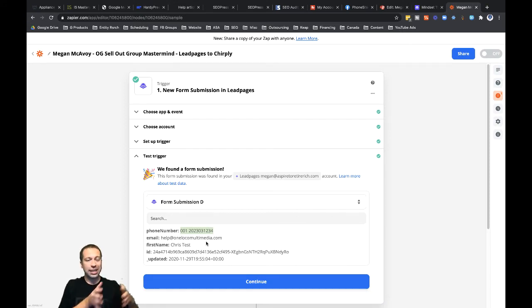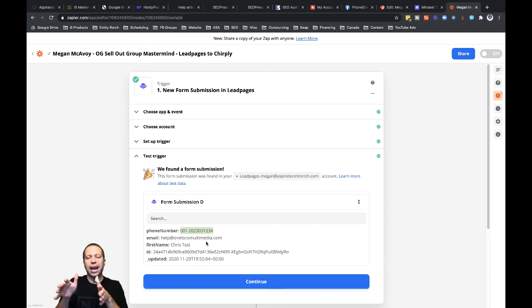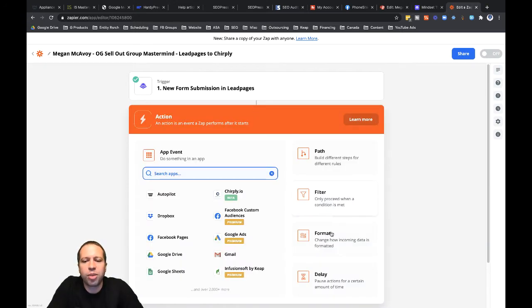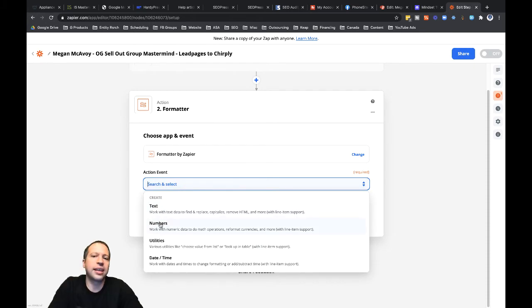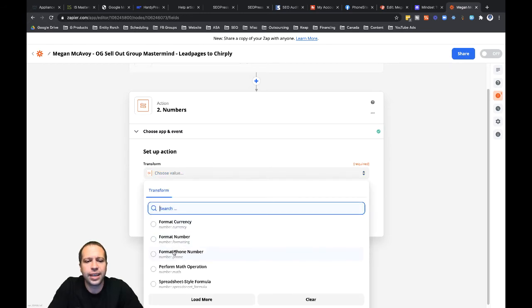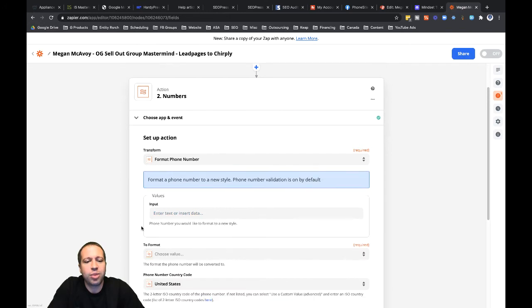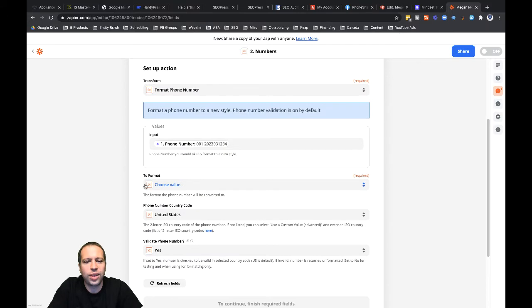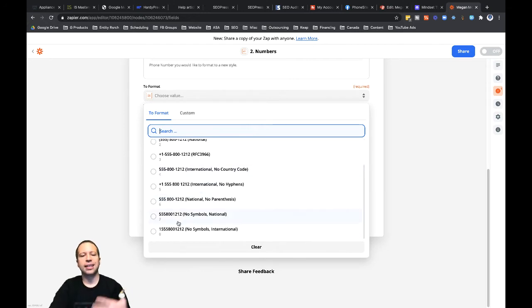What I need to do is split the phone number up — there's a space between '001', which is the country code, and the rest of the phone number. I'm going to split that into two different fields and just use the second field for reformatting. So I'll set up a format step by clicking into action event, then numbers, then continue, then transform, and select 'Format Phone Number'. For the input, I'll select the phone number field from the previous Leadpages step.